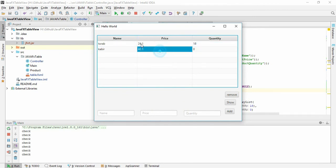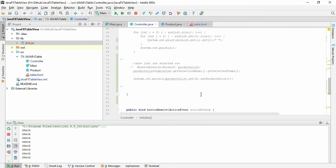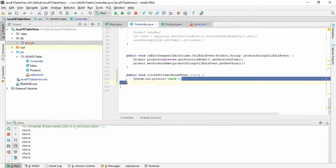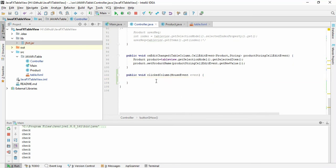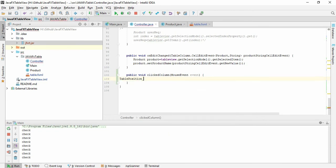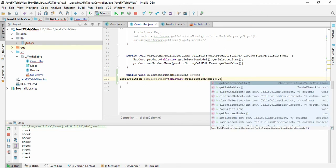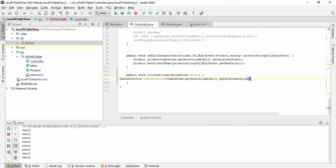Now we need to grab the selected cell value and print it. In the 'clickColumn' method, we save the table position: TablePosition tablePosition = tableView.getSelectionModel().getSelectedCells().get(0), because we are selecting only one single cell.